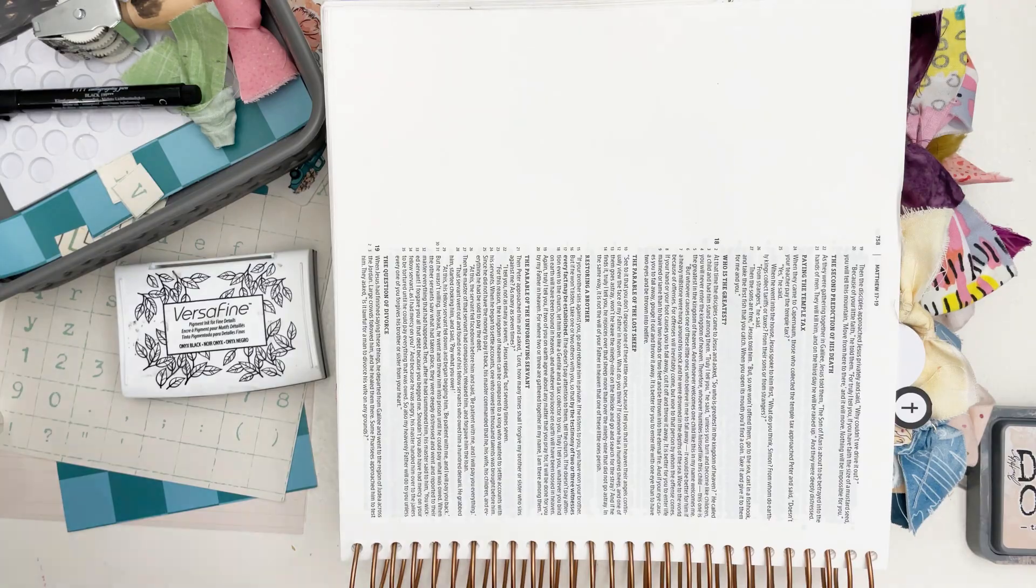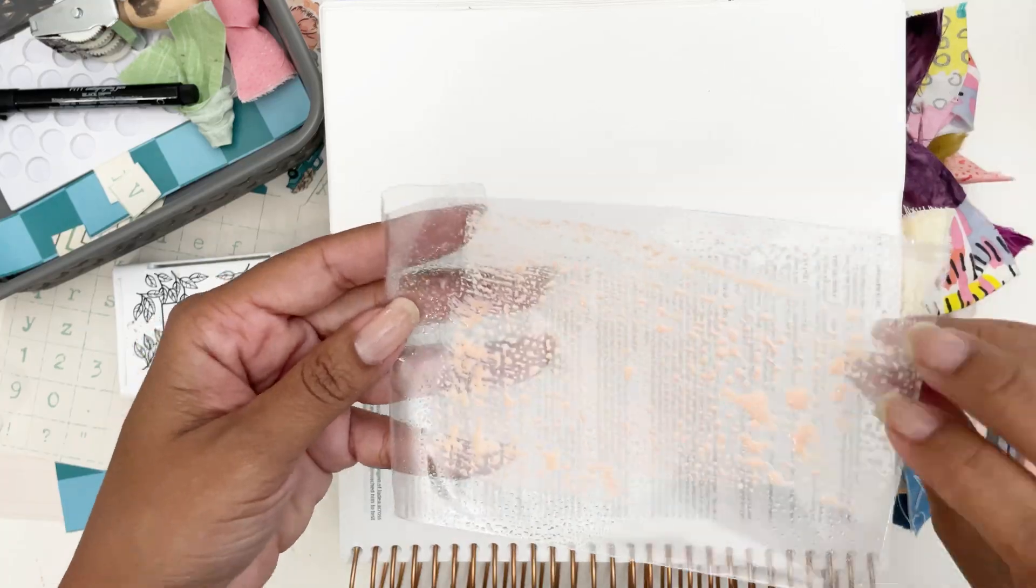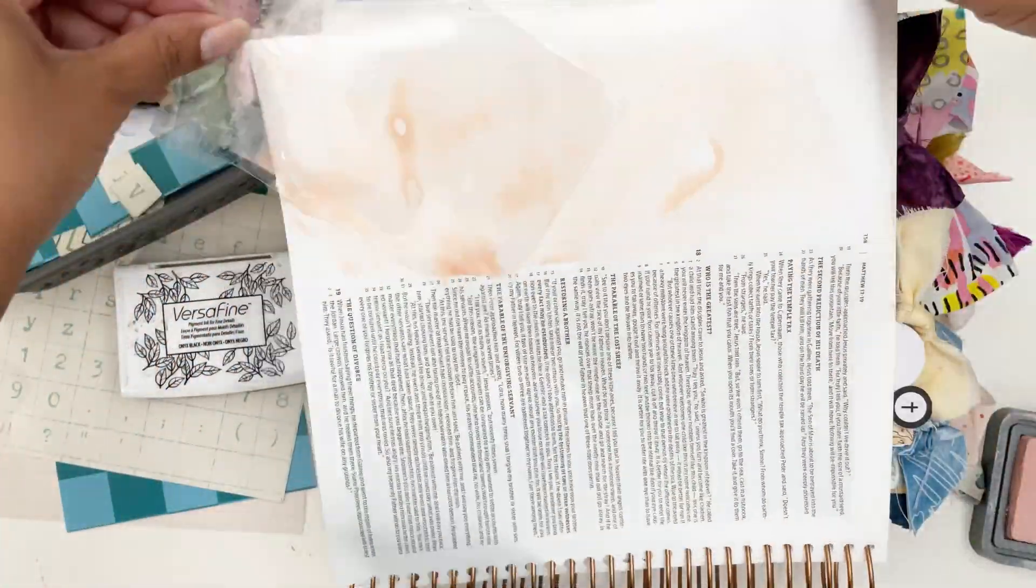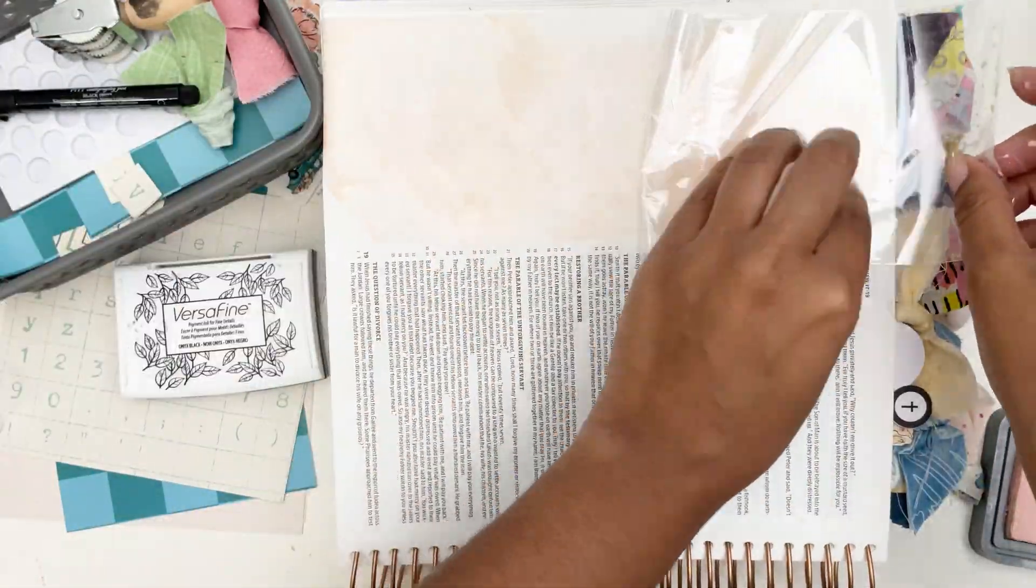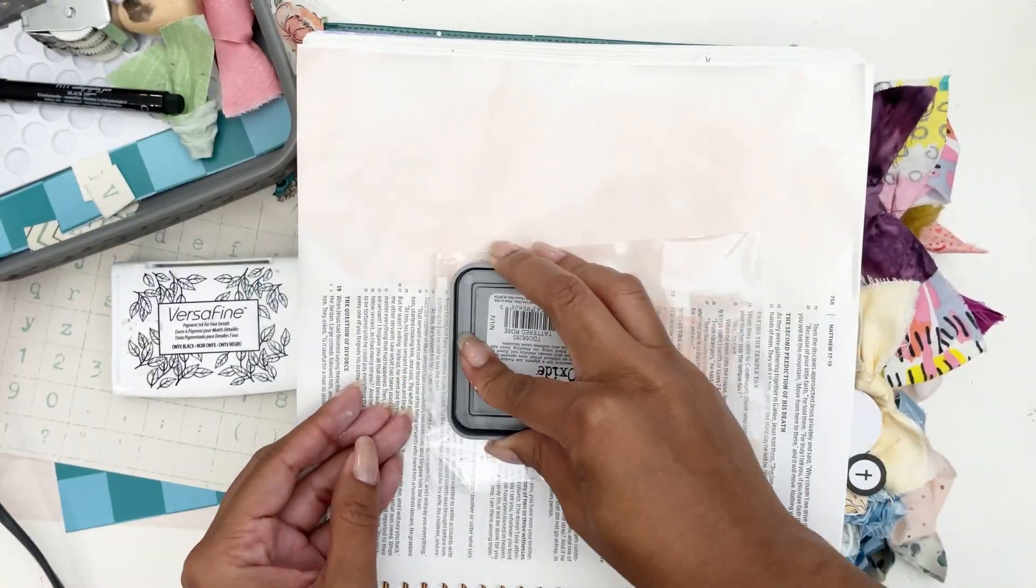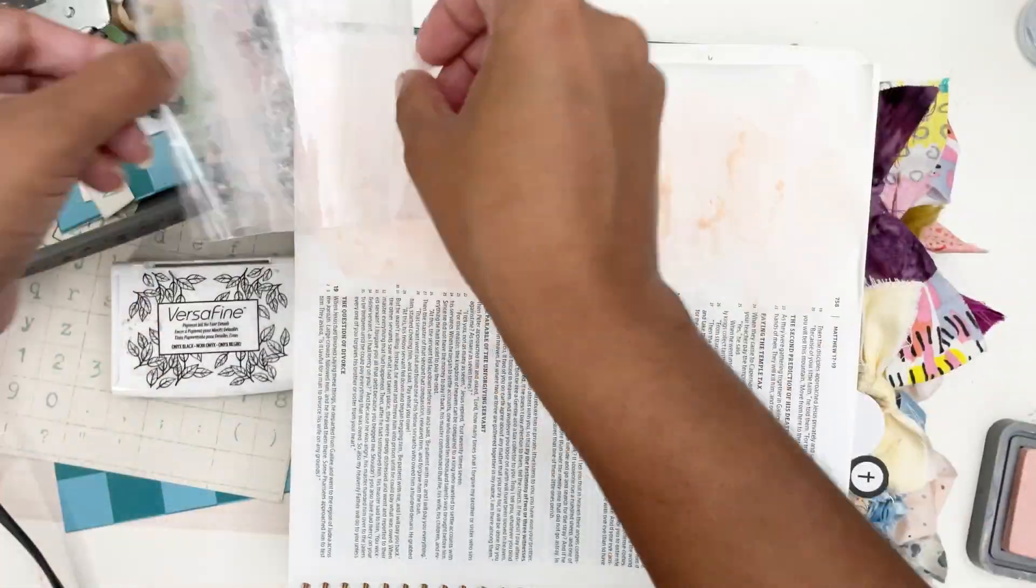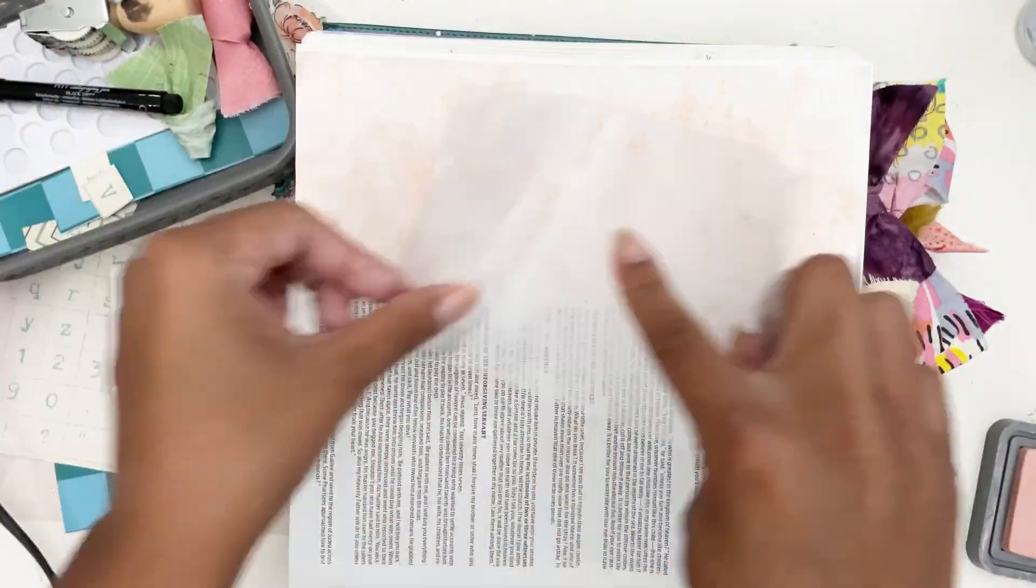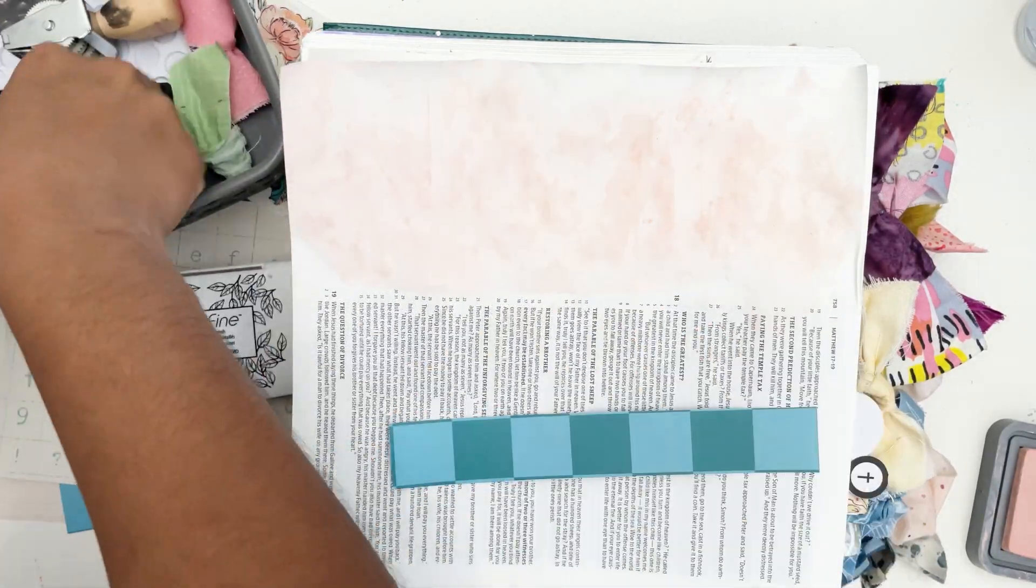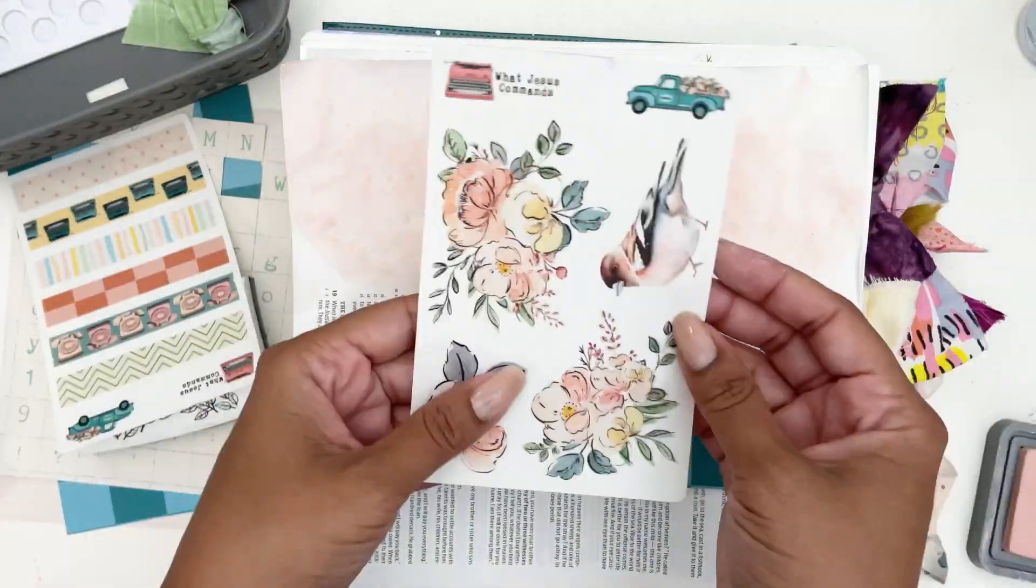I'm going to take this distressed oxide ink in the color tattered rose on some packaging, and yes you guessed it, I'm using the smooshing method. It has been my go-to. I'm just adding some color to the back of my page, drying it, and now I'm actually adding a second layer of that color. This is just putting some soft tones on the back of that page, and it's effortless.